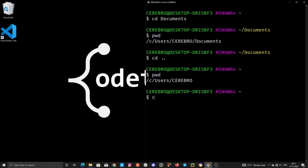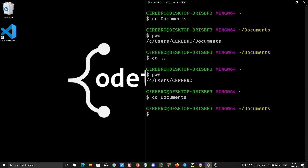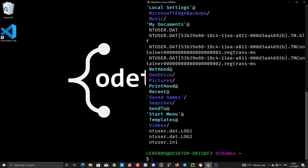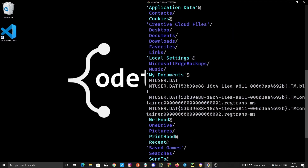Now let's look at the second approach. Move back to Documents first. The second method: type cd followed by a space and then a dash. Type cd, a space, and a dash, then press Enter. Both methods serve the same purpose, so you can choose either one. Now we are back in the parent directory of Documents, and running ls shows we have a Desktop directory right there.